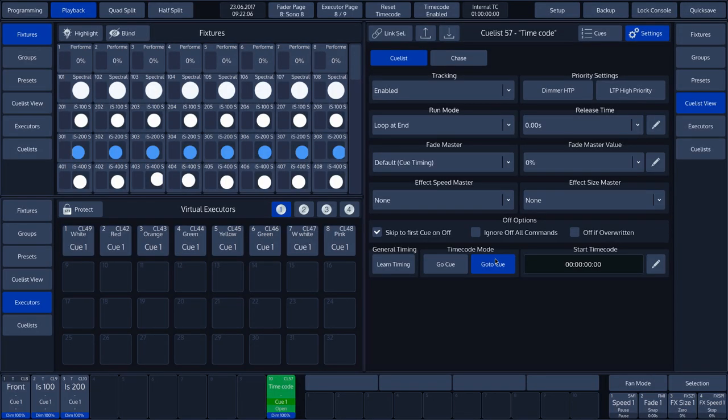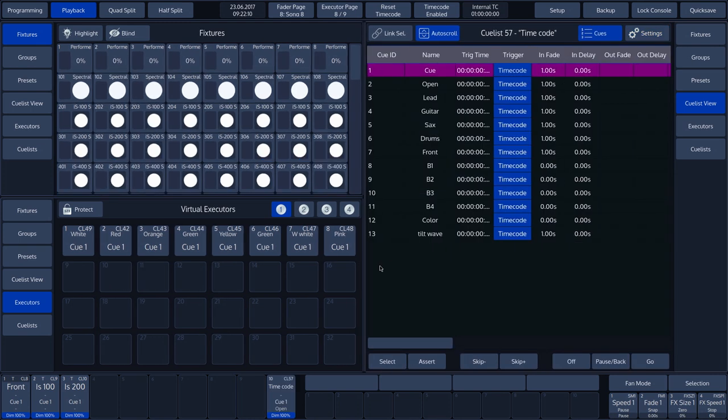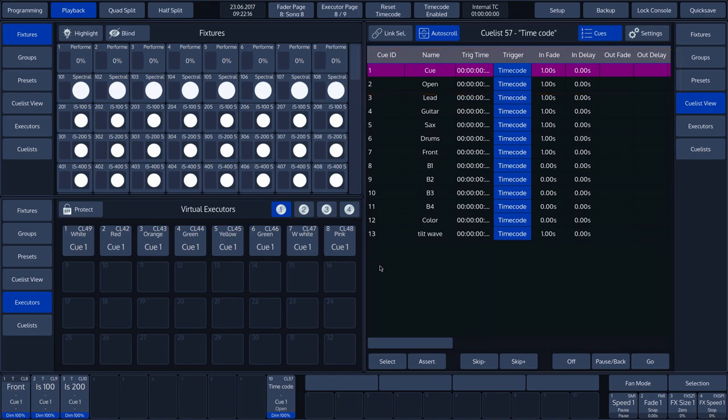To program the timecode, tap Learn Timing on the touch screen. The Chimp is now ready to learn the timecode. A purple bar will appear in the cue list.